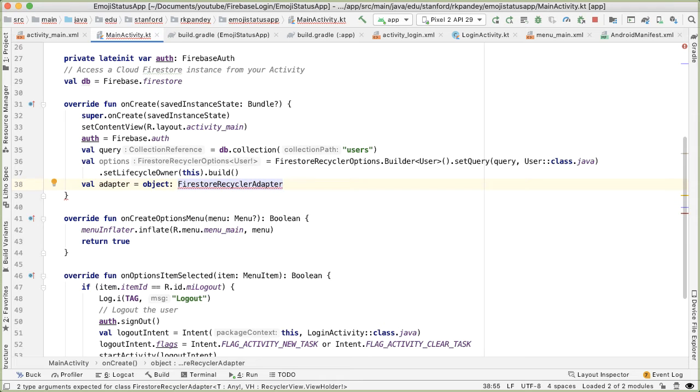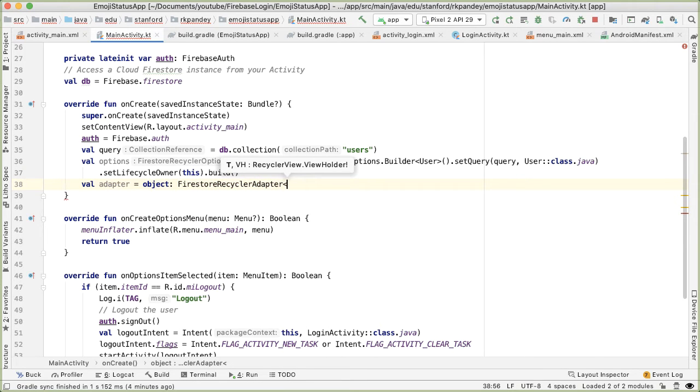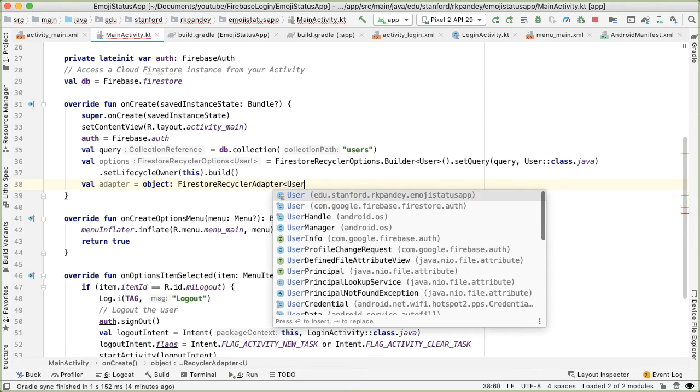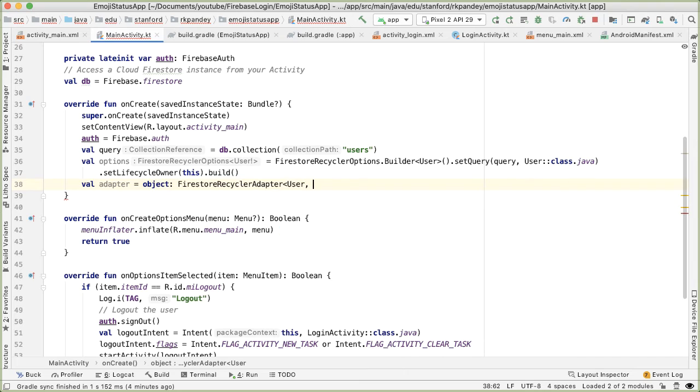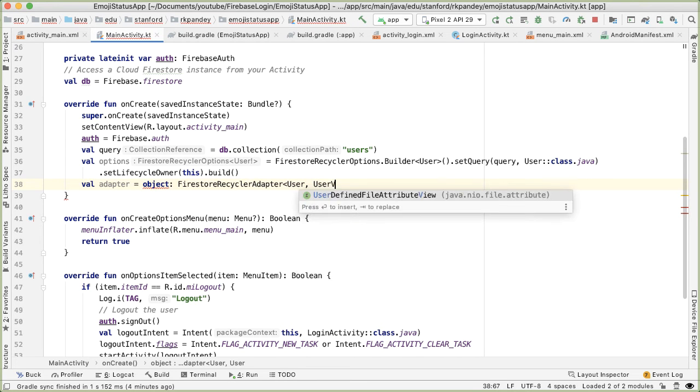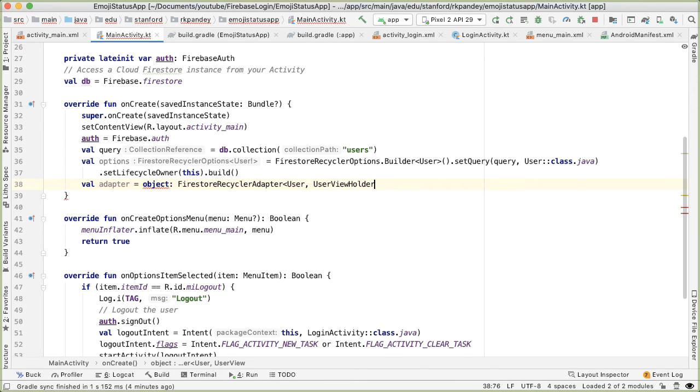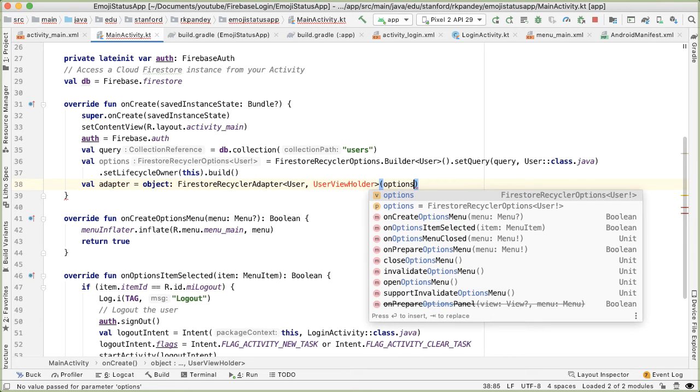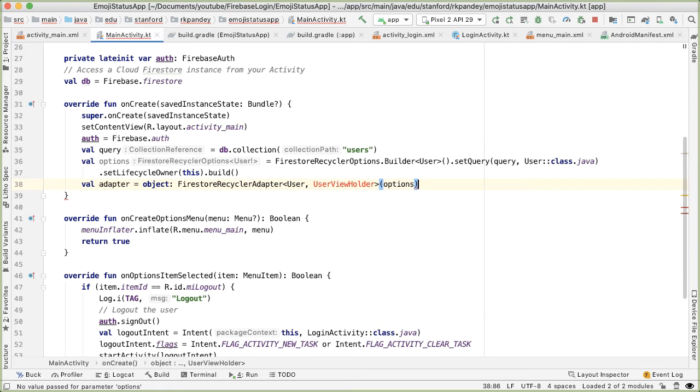Import that. And then this is parameterized by two things: one which is the type, and that's going to be User. And then second, we need a ViewHolder. And this ViewHolder is an object which holds on to each view of the RecyclerView. So one row of the RecyclerView, essentially. And we're going to define that. We're going to call it UserViewHolder.